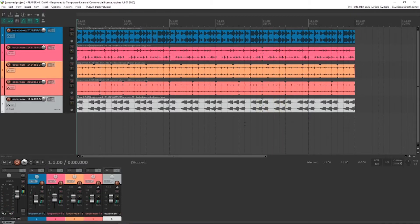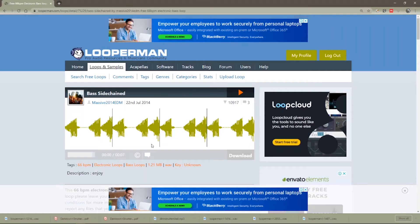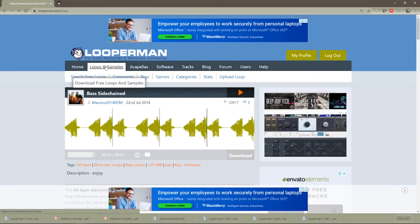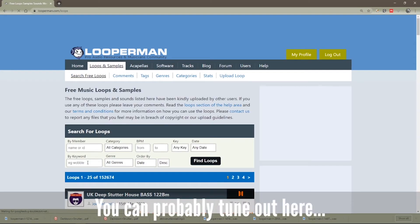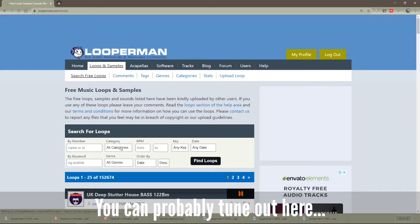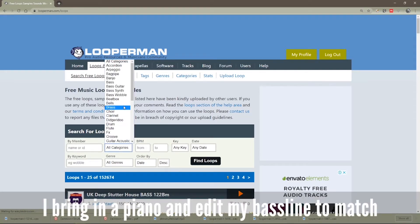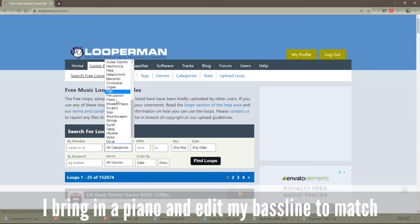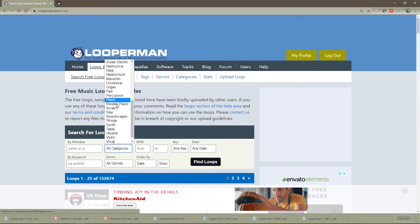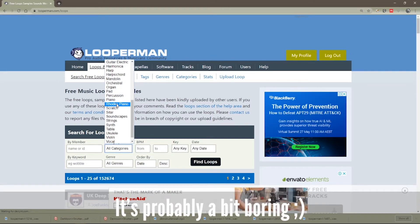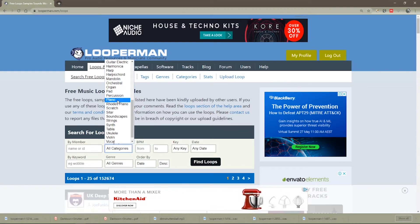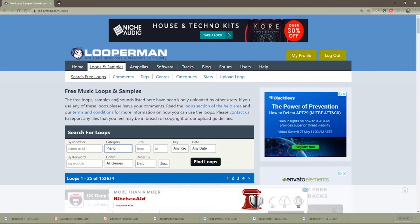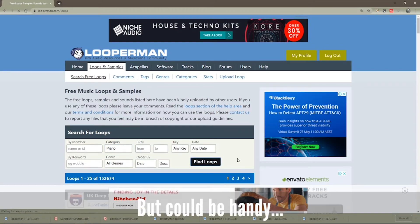Now we might consider we want some kind of a synth or a piano or something, you know. Let's have a look for a keyboard. So how about we just go to the category. Now they have a piano category or a Rhodes piano category. Depending if you want to get a funky electric piano, we'll just try an acoustic piano. Find loops.